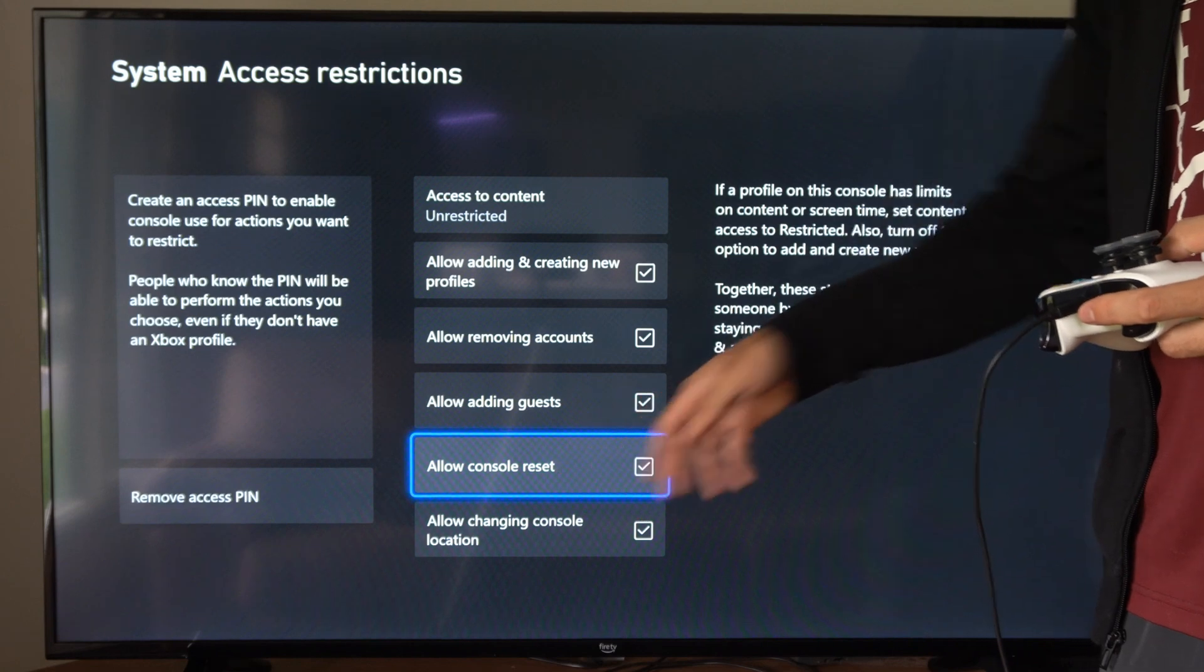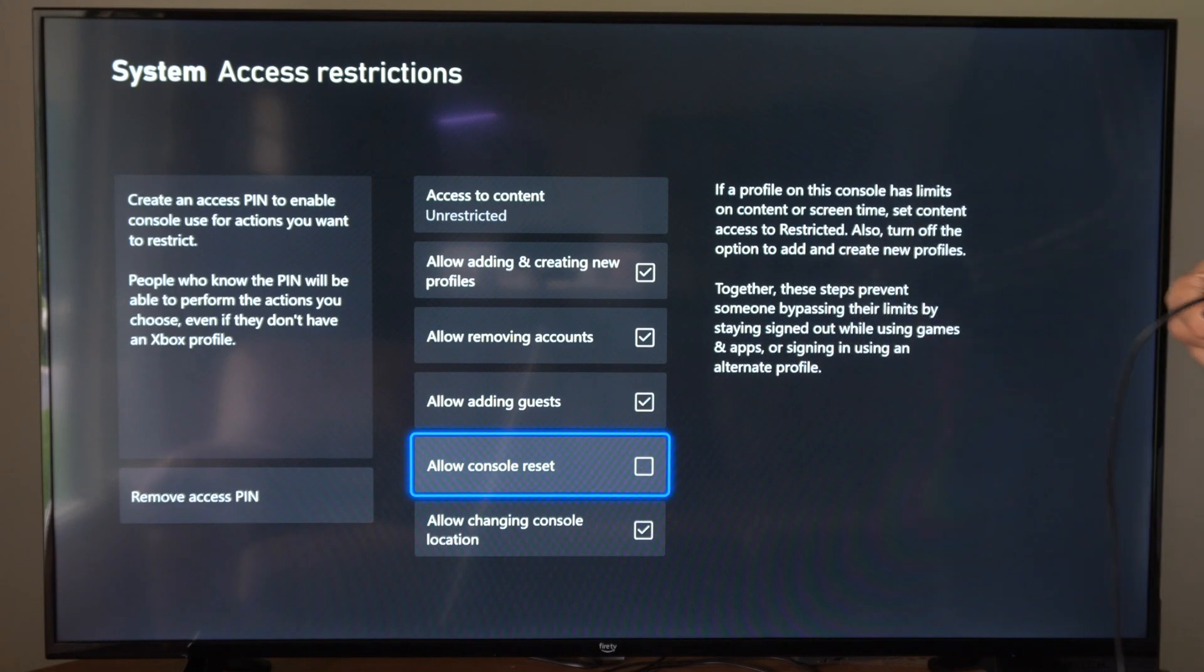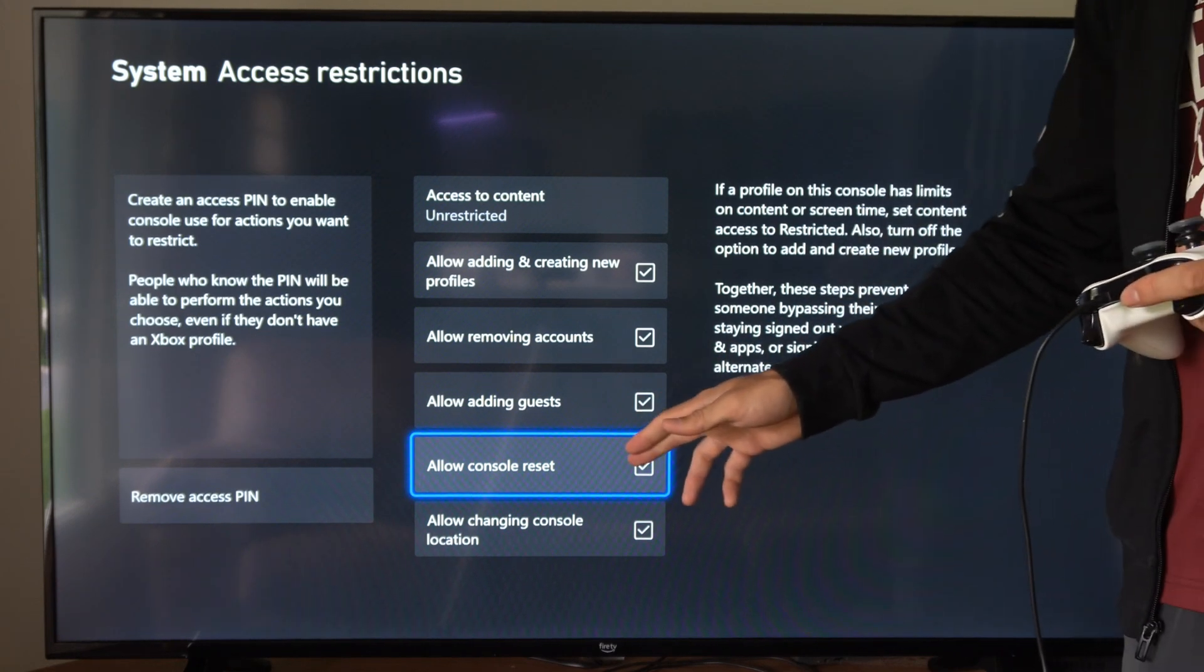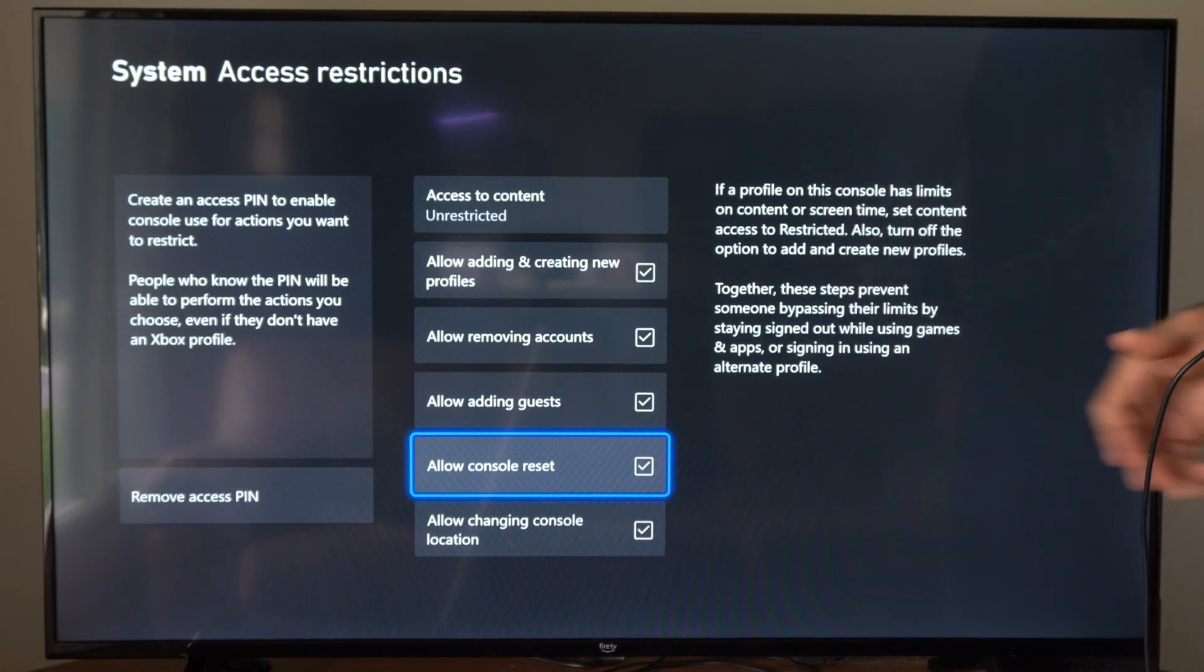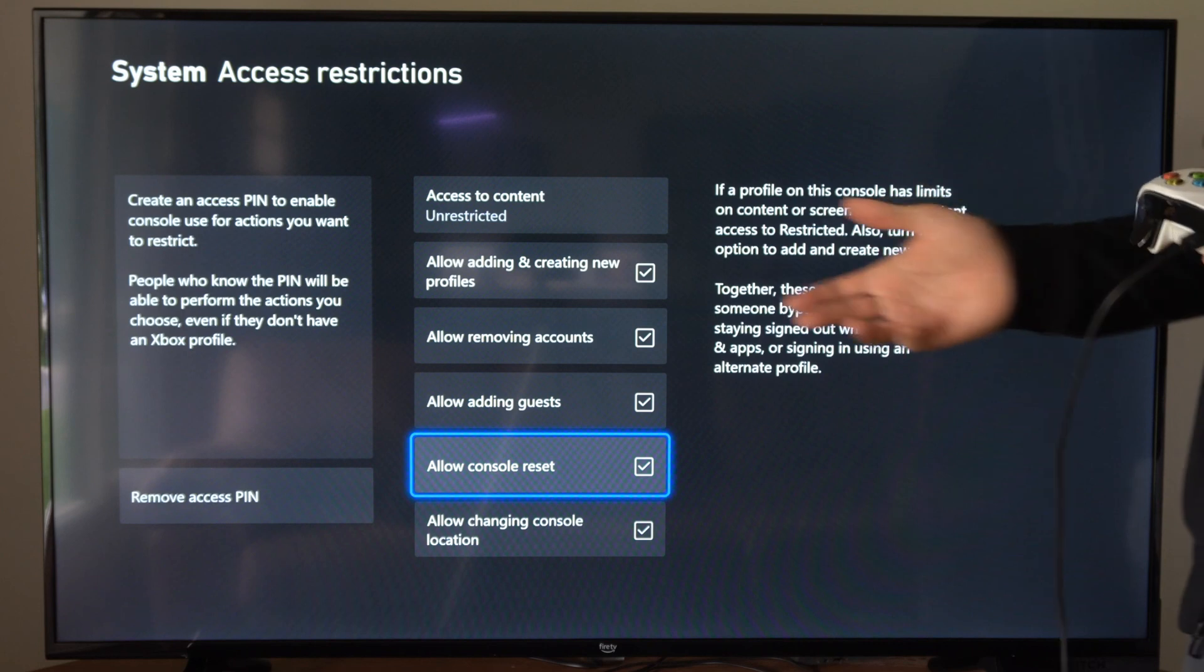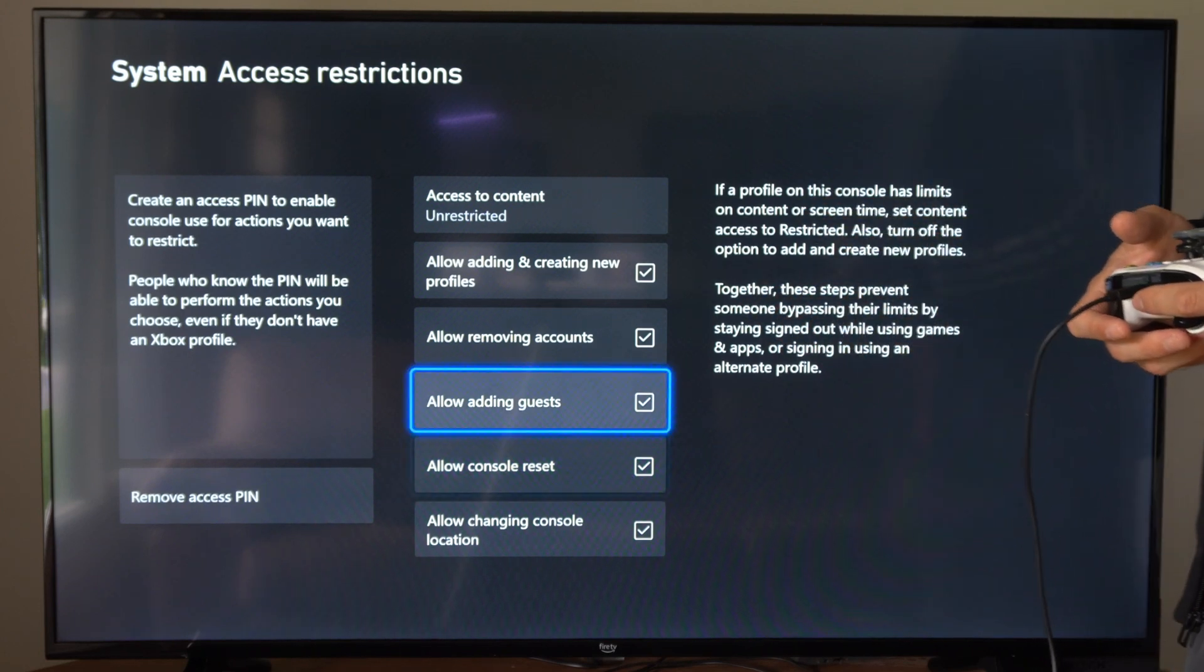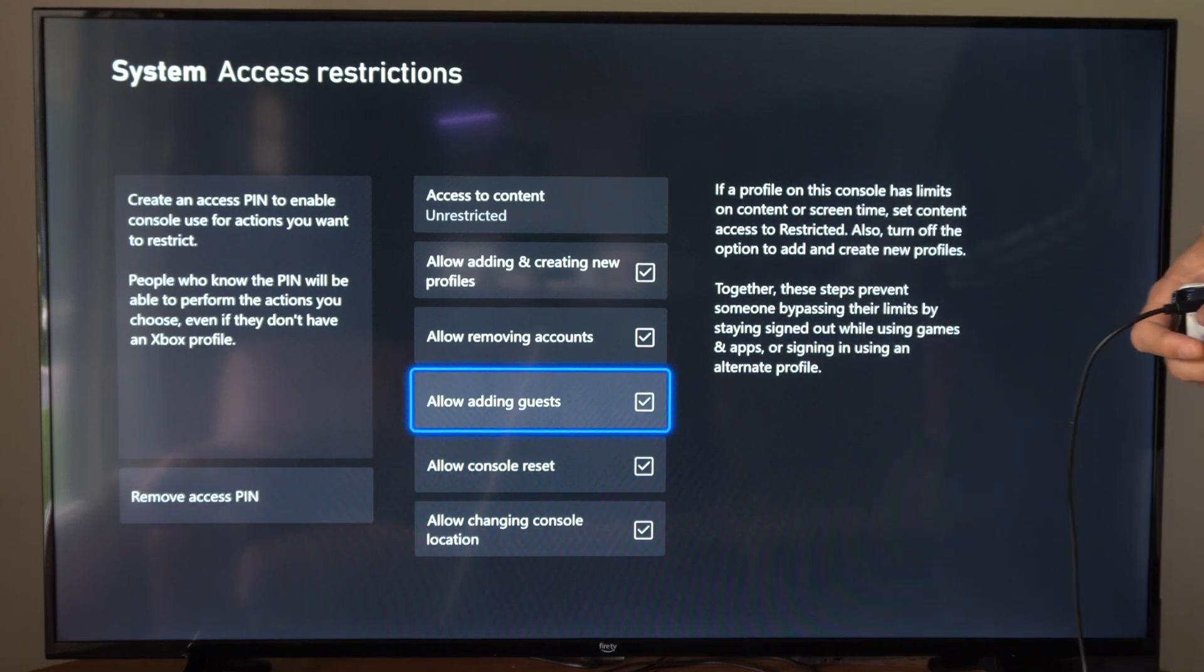Another thing I would uncheck is Allow Console Reset. So if you don't have this unchecked, someone could just factory reset your Xbox One and try to sign in that way.